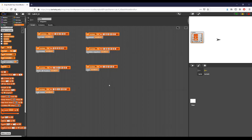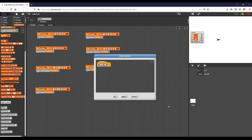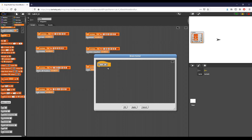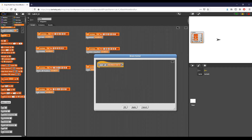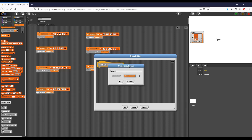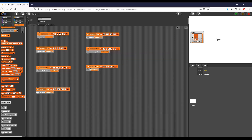The next one is the bonus: write a custom Snap reporter block called 'add all' that takes two lists of numbers as arguments and returns a new list containing the sum of corresponding values. For example, if we had a list of 1, 2, 3 and another list of 4, 5, 6, we add up each pair along the way. I already have 'add all' created here, and I'm going to expand it and add two arguments: numbers list one and numbers list two.